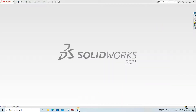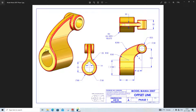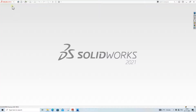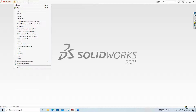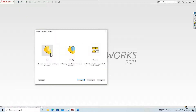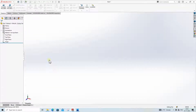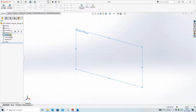Hi friends, welcome to SolidWorks. In today's video lecture we will make this 3D part in SolidWorks. To create a new model, click on File, click on New, click on Part.